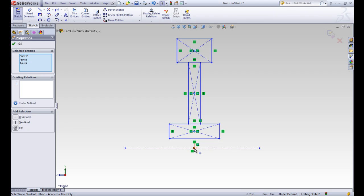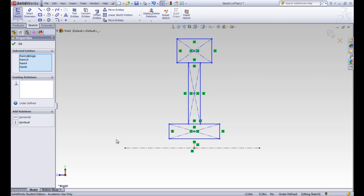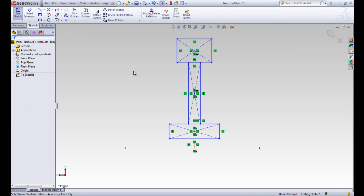We're going to add one more, which is the origin, and we want to make a vertical relationship between all four of those points. You can see that those green boxes came in, and now all of those points are above the origin.